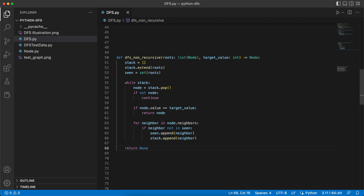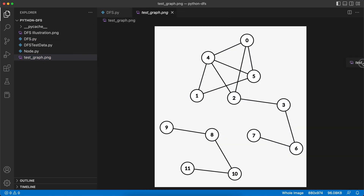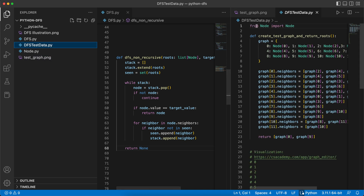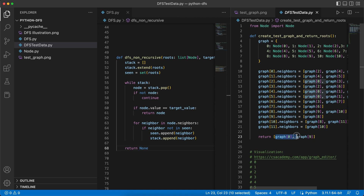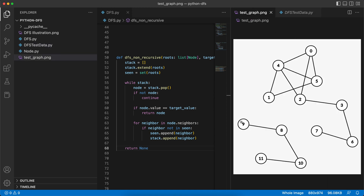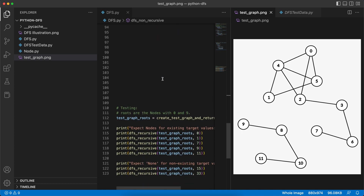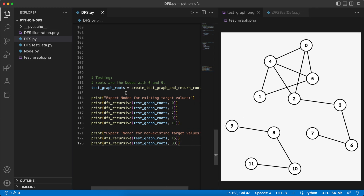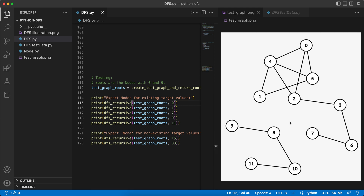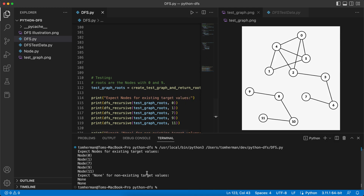For the last part of the video, let's run some tests to make sure our algorithm works as expected. We use a test graph with two connected parts, with roots at nodes zero and nine. We run the recursive version — though we can also run the non-recursive one. We want to find values zero, one, seven, nine, and eleven, which all exist in the graph, so we expect to receive nodes. For values 15 and 33, which don't exist, we expect None. As expected, we received the nodes for all existing values and None for 15 and 33.